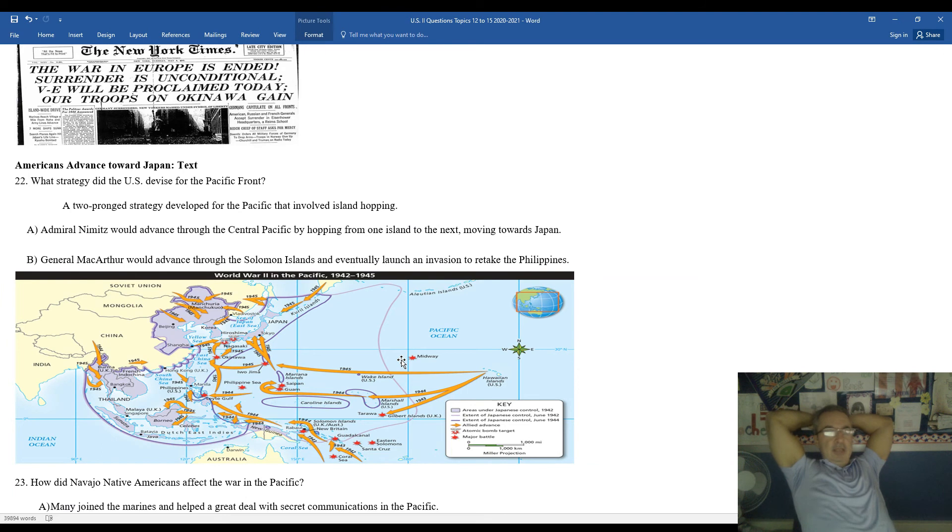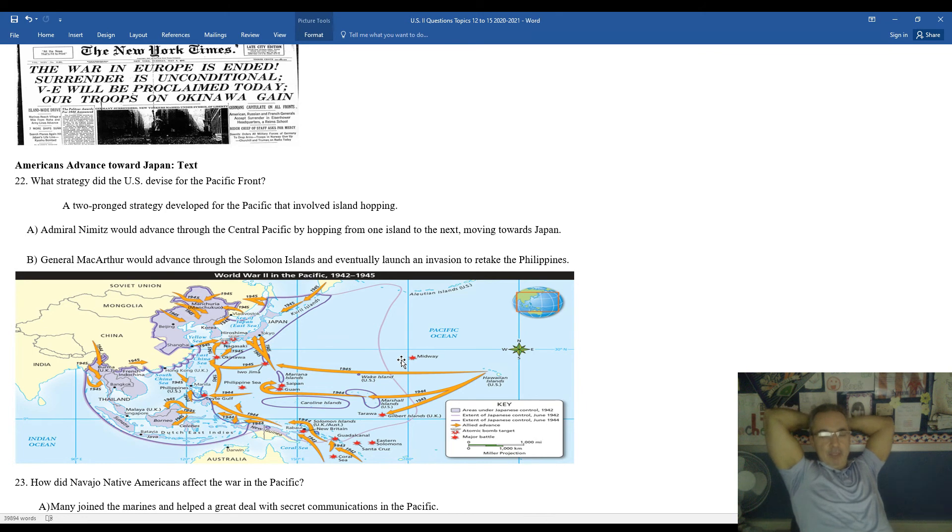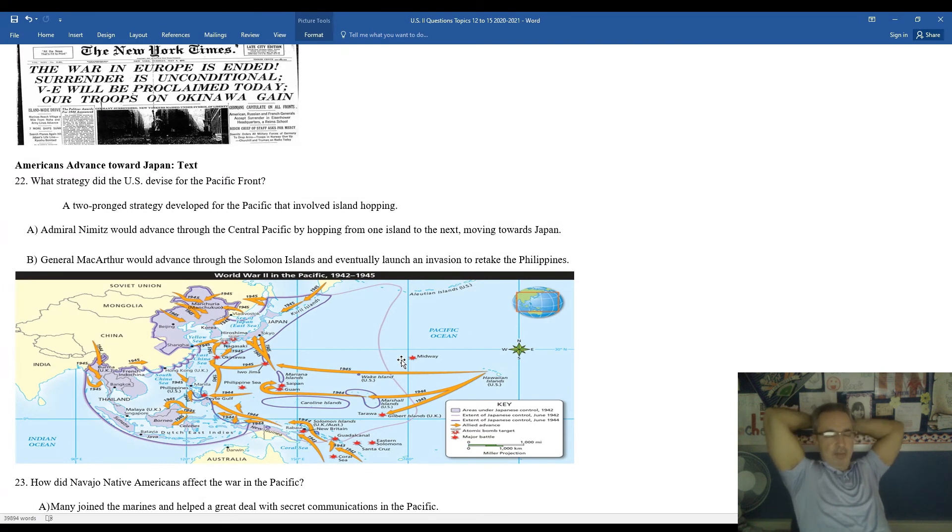What strategy did the United States devise for the Pacific front? They came up with a two-pronged strategy developed for the Pacific that involved island hopping. Island hopping would mean you would secure one island, move on to the next. Sometimes you would skip an island and just move on to the one after that. So you would kind of have a strategy of taking control, securing an island, and moving on to another one.